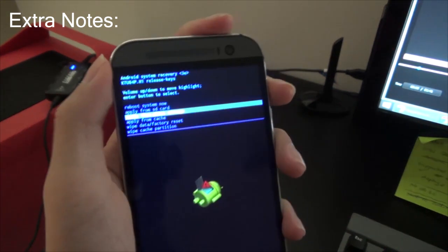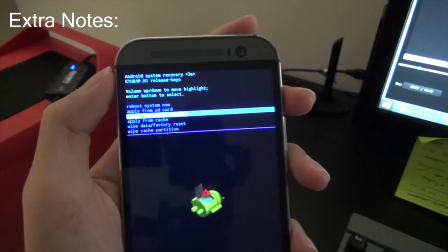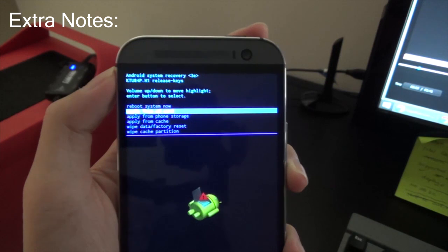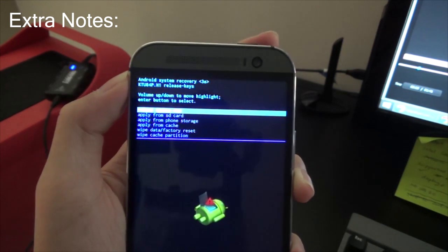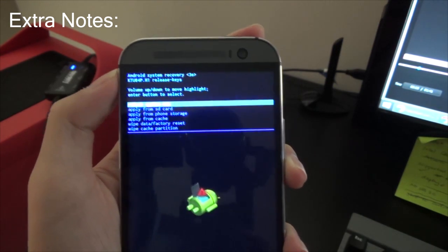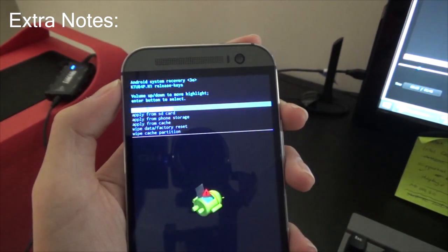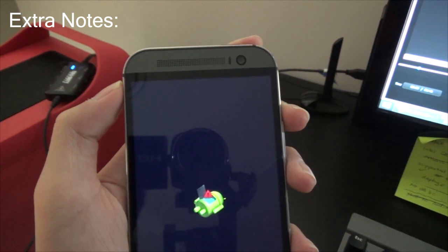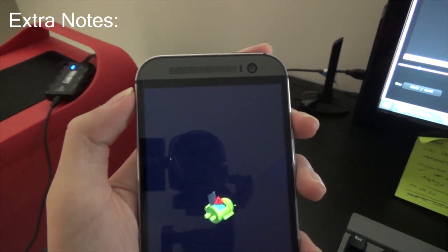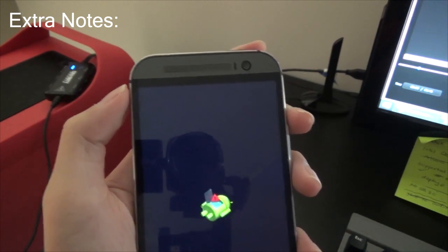Just select the reboot now option in the recovery menu, and then you'll be able to, or then it will flash the firmware, and you'll be set to be on Android 5.01 Lollipop.